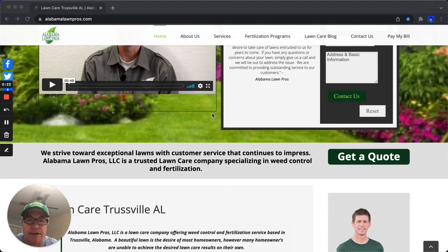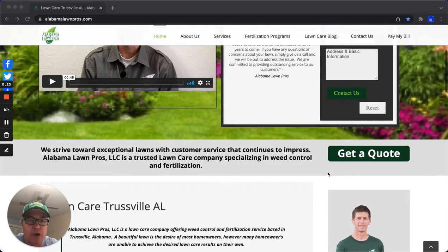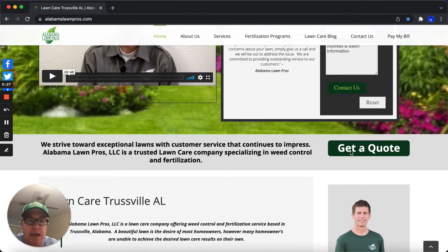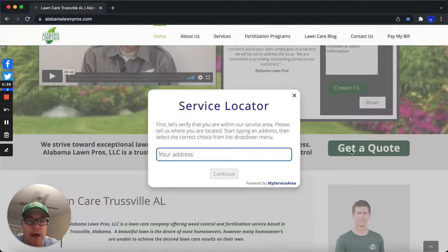So he's created his territory on the back end. And when anybody comes to his website and they click 'Get a Quote,' this is where it filters out the address.